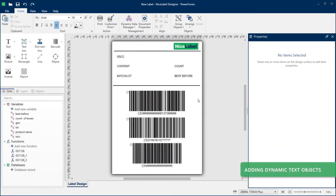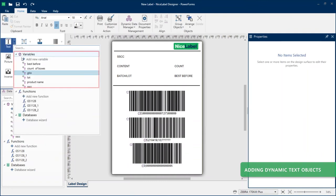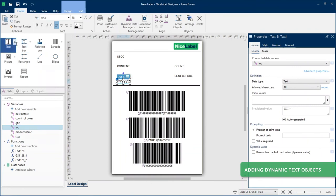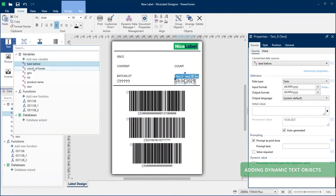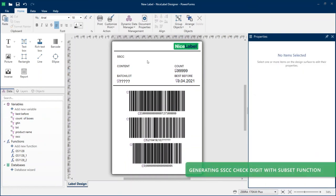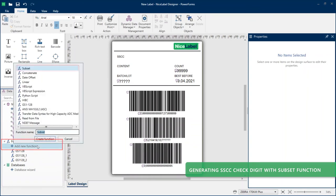The bottom section of your label template is complete. With your variables and GS1-128 functions now set up, you can use dynamic text objects to display your data as human-readable text in your middle section to complete your label template. For your batch number, box count, and best before date, add new text objects connected to their corresponding variables. Your SSCC must include an 18th check digit. If your data already includes a check digit and you chose Include Check Digit when you set up your variable, you can connect your variable as is. Because you chose to auto-generate a check digit from your data, you can use a subset function to complete your SSCC value from your GS1-128 function and display it in your text box. Add a new subset function.